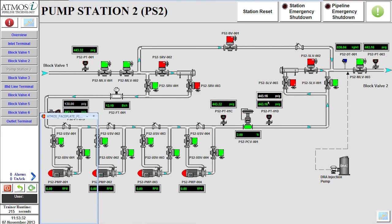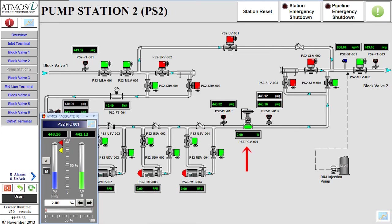The pressure control valve should be configured in the same manner as the inlet terminal by ensuring it is in manual mode and setting the valve open position to 25%.